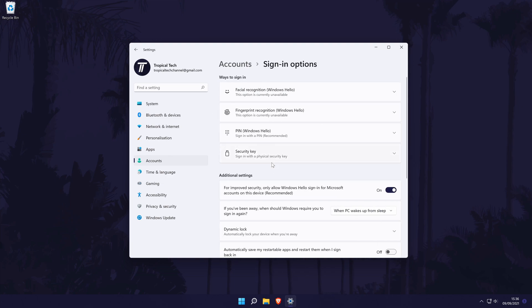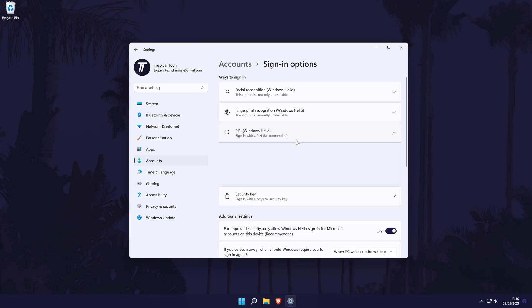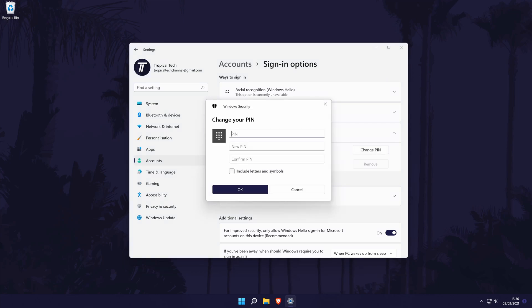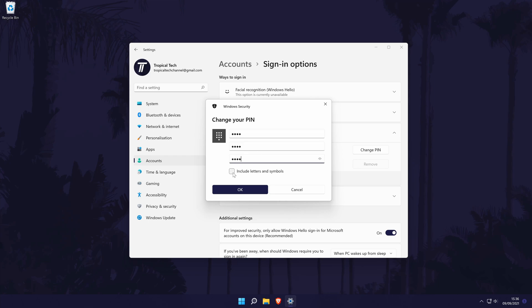Now look for the PIN option and click on it. You should be able to either add a PIN or click on Change to change it. After clicking Change, enter your current PIN, followed by the new one you want, then type the new one once more to confirm it. Click OK when you're done. If you want, you can check the box to include letters and symbols in your passcode.